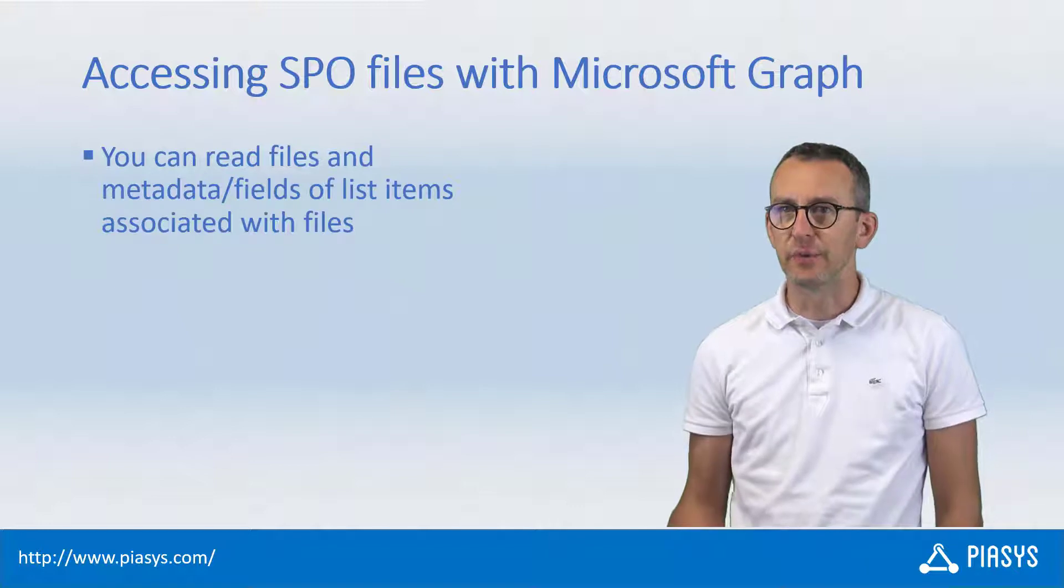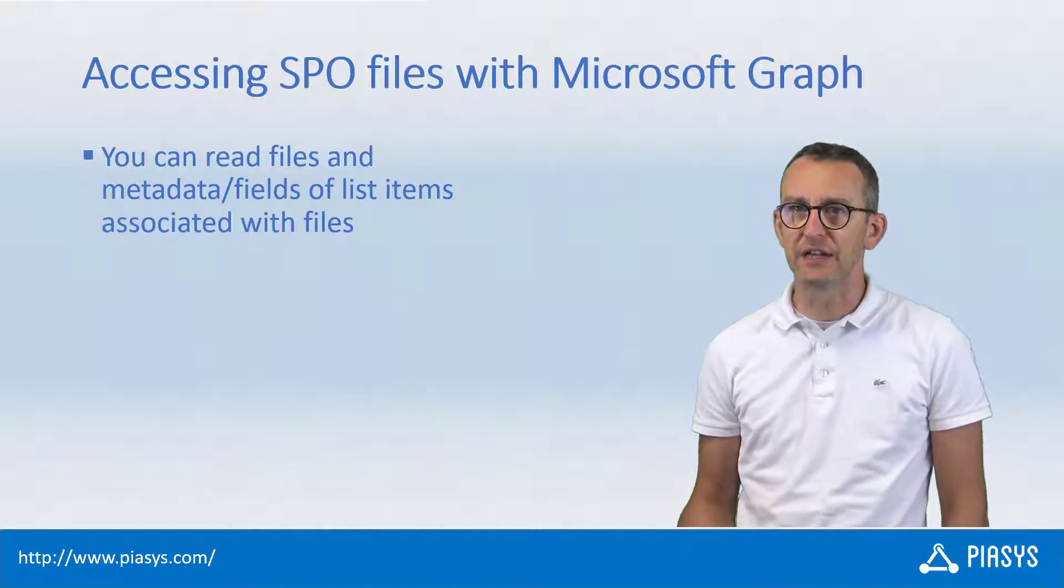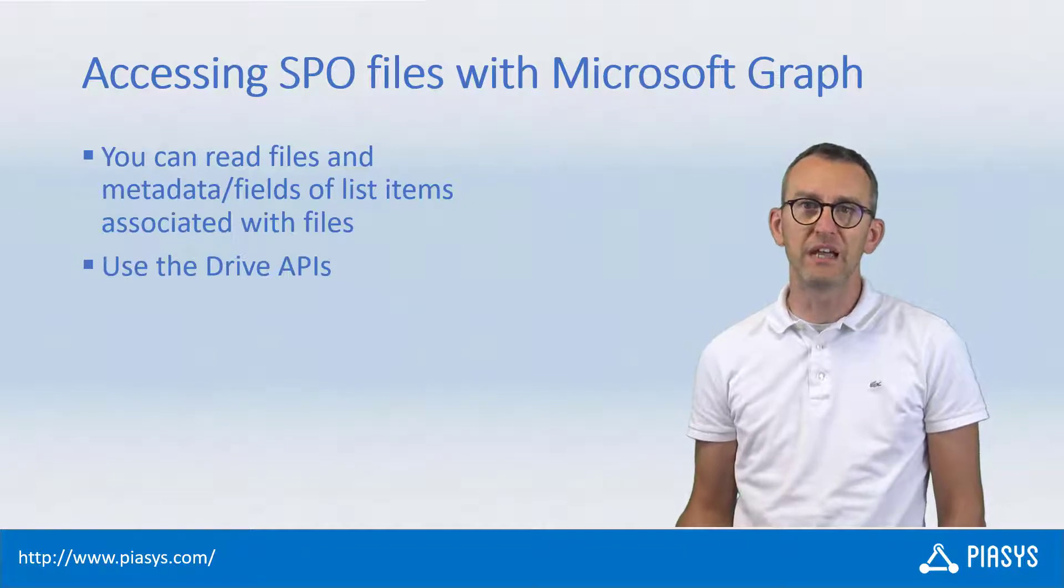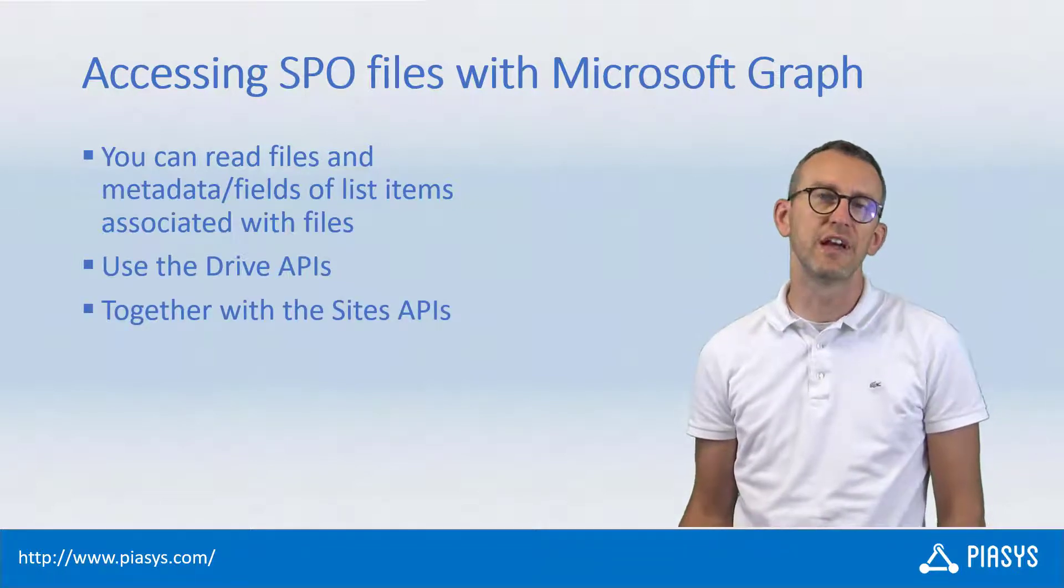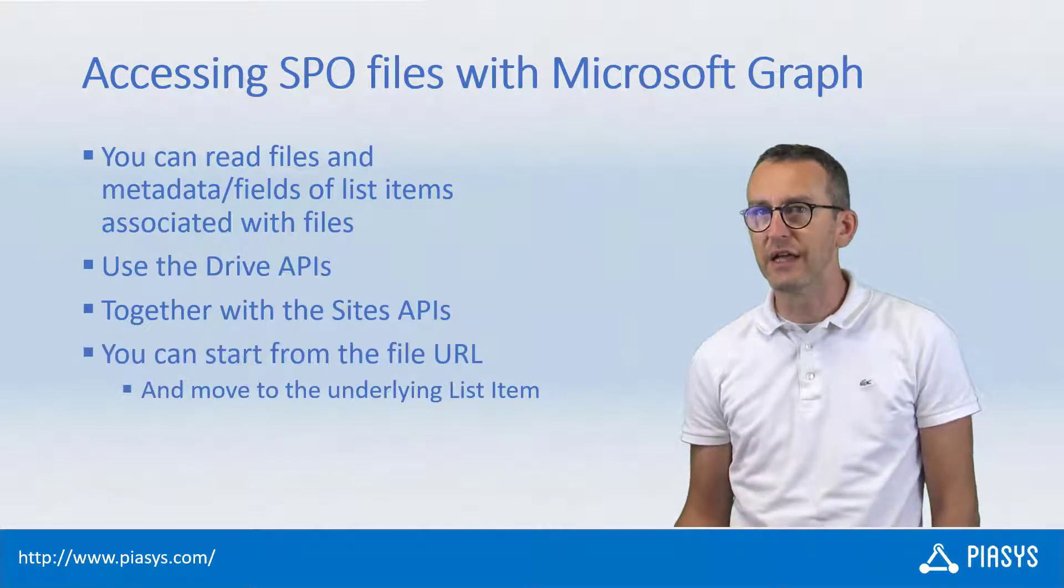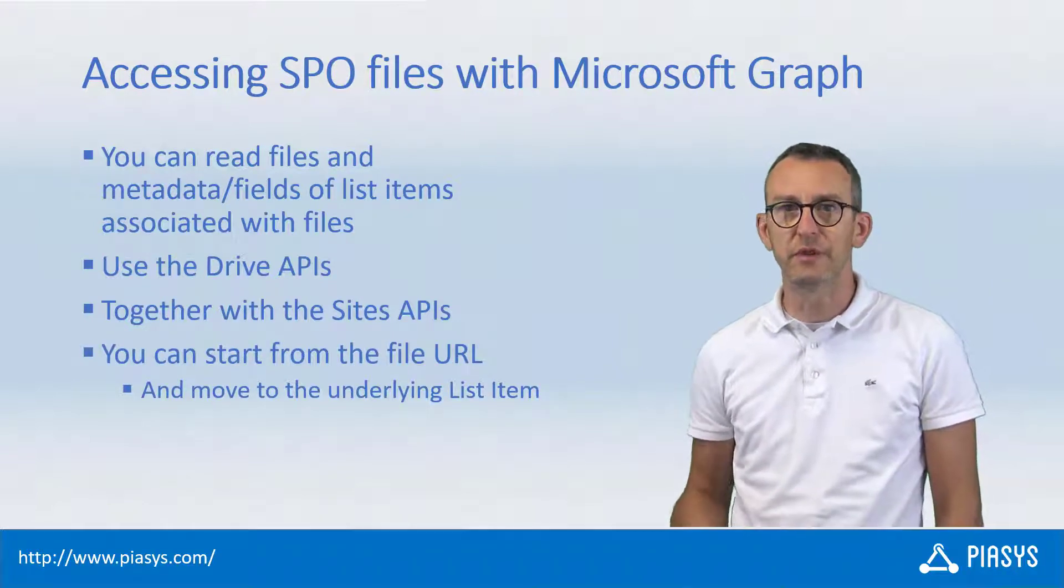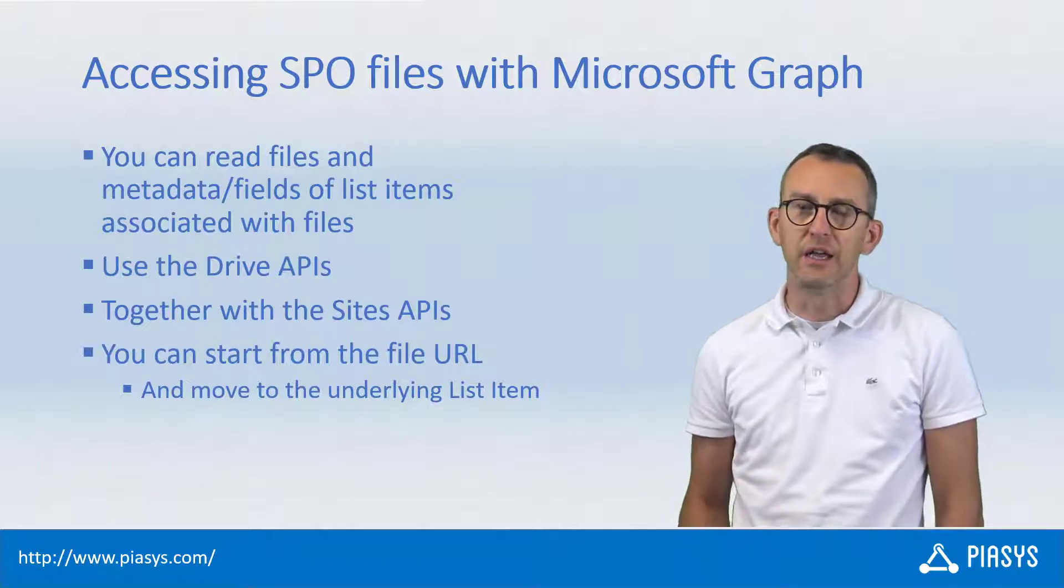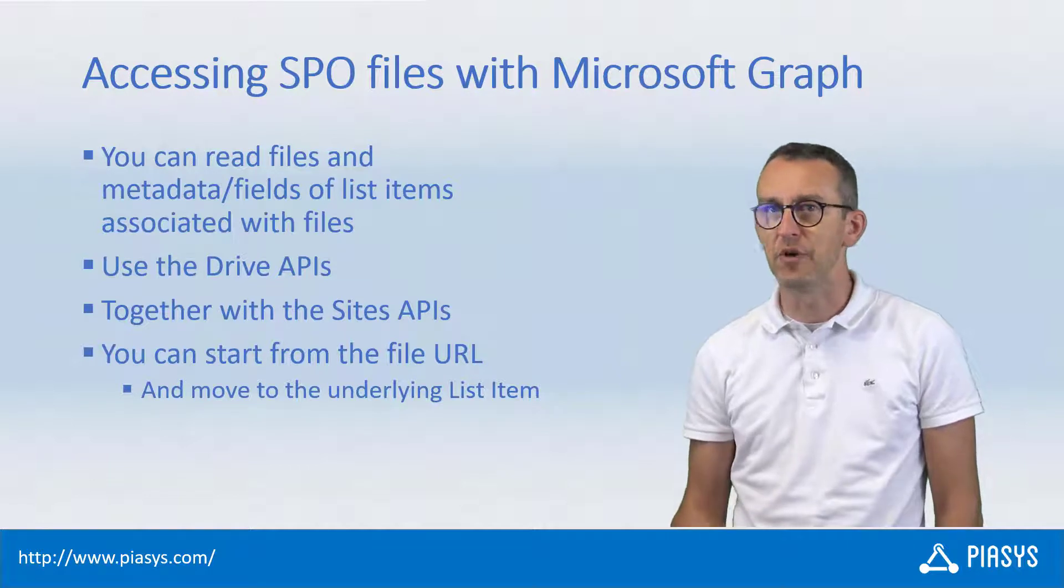In fact, through the graph endpoint you can easily access drive items using the drive APIs as well as files in site using the site API. You can start from the URL of a file to get access to the properties and metadata fields of a list item underlying a file that you have in SharePoint online in a library.